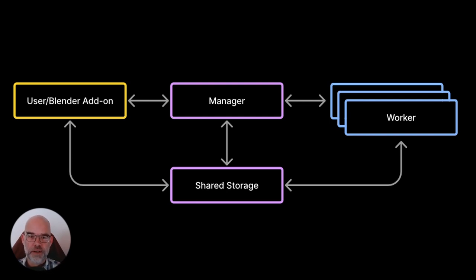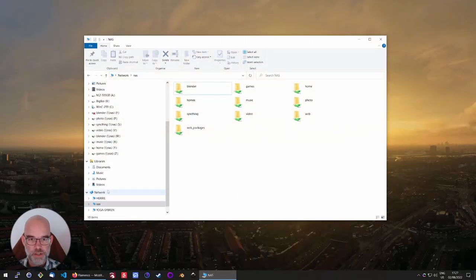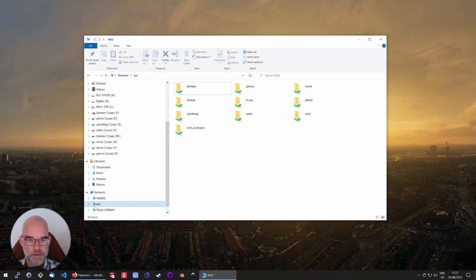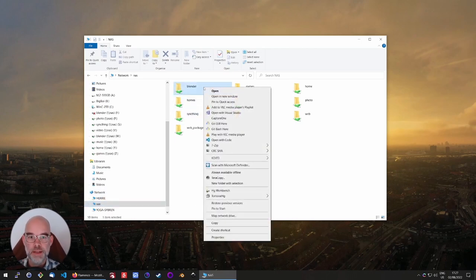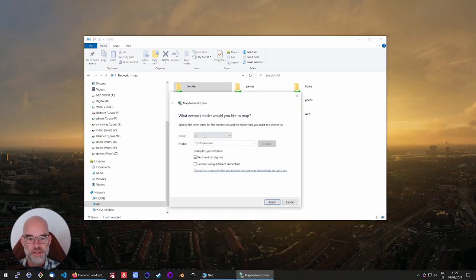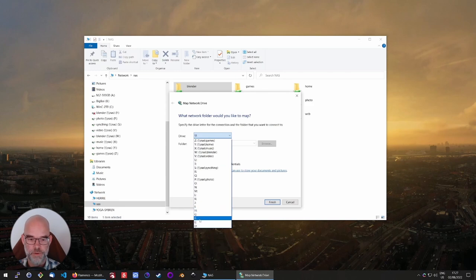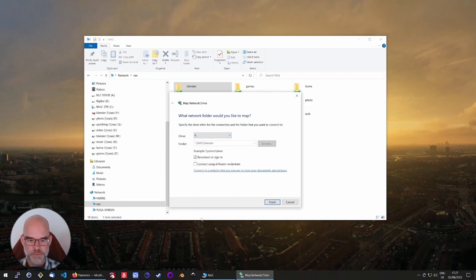Let's start there and see how to set up that shared storage. On my NAS I already created a share called Blender, so for Flamenco this needs to be mapped to a network drive. So right-click, choose Map Network Drive, and then choose any letter that's available. I chose F for Flamenco.